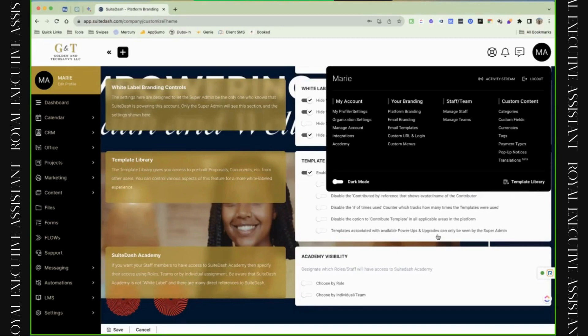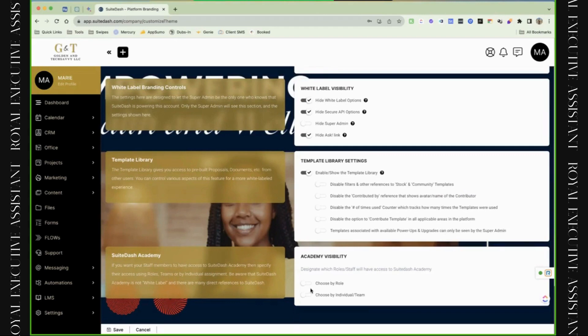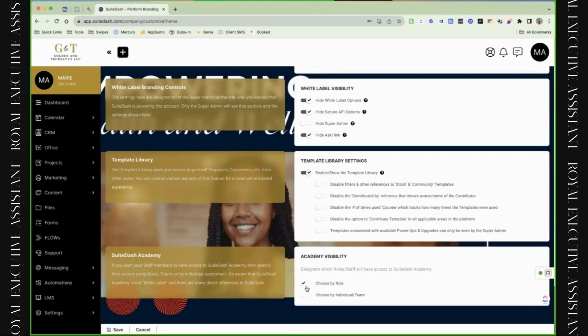Then you have the template library, which will give you the ability to disable or enable this template library here. I say leave it open, but if you want to hide it, you can. And then you have the last thing, which is the SweetDash Academy. SweetDash Academy is really just going to be, you want to specify.